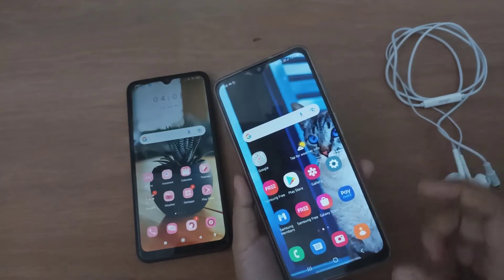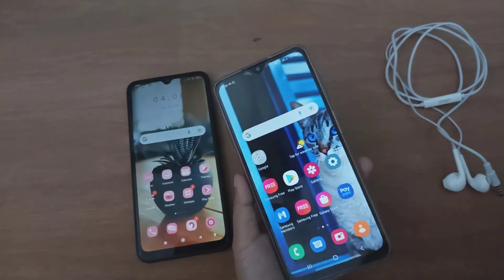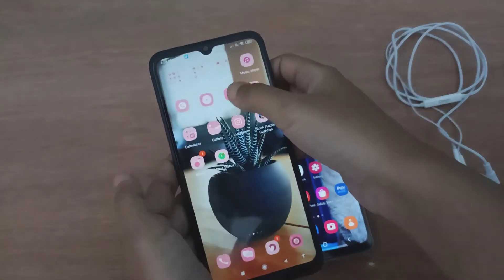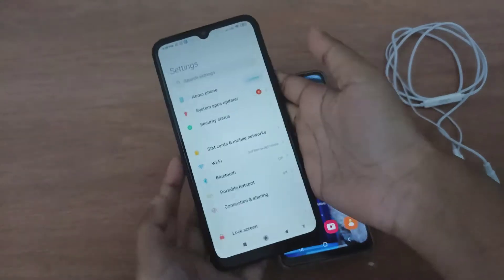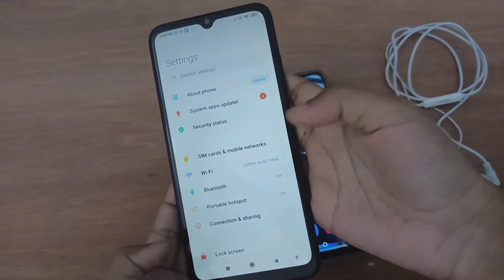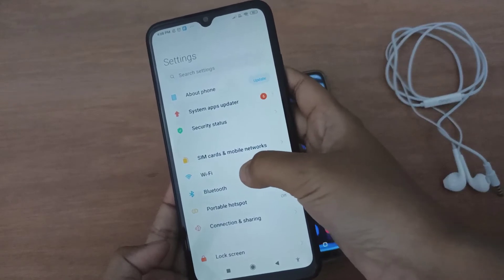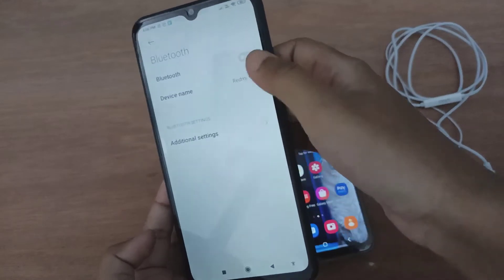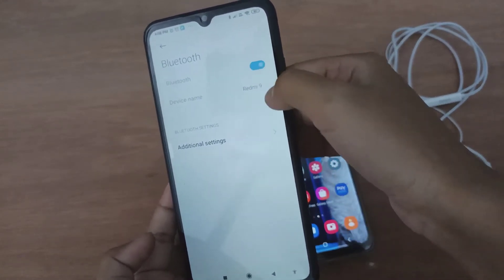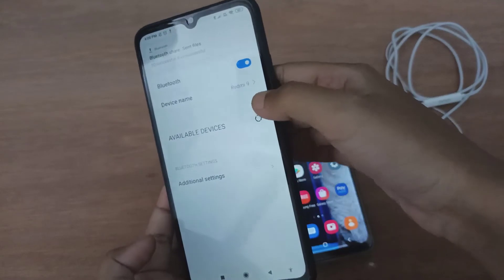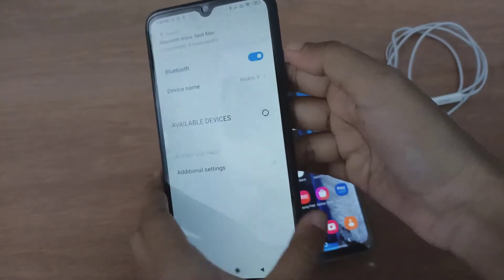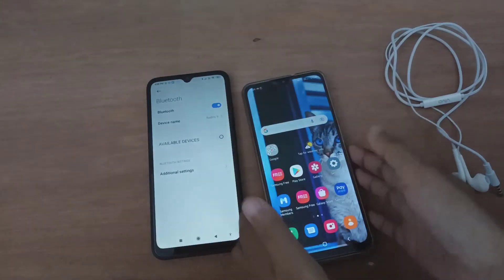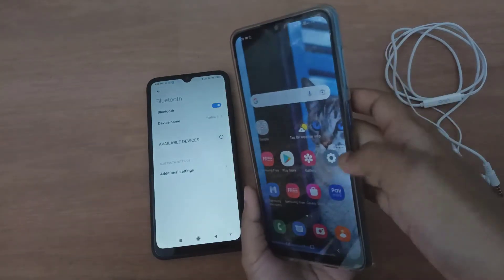First, you have to turn on Bluetooth on your device. Go to Settings, then click on the Bluetooth option and turn it on by clicking this icon. Here we have turned on Bluetooth on the Redmi 9 — please check the device name so it's easy to identify.